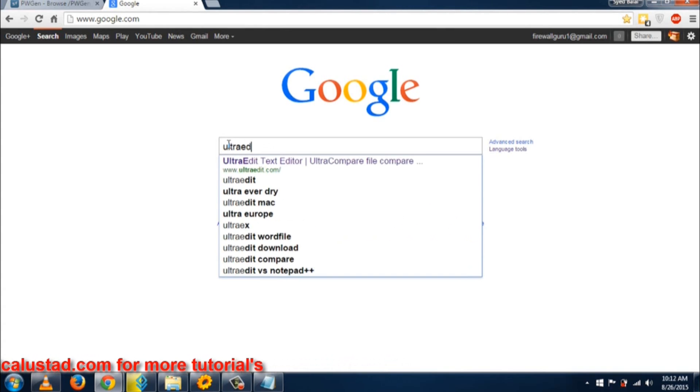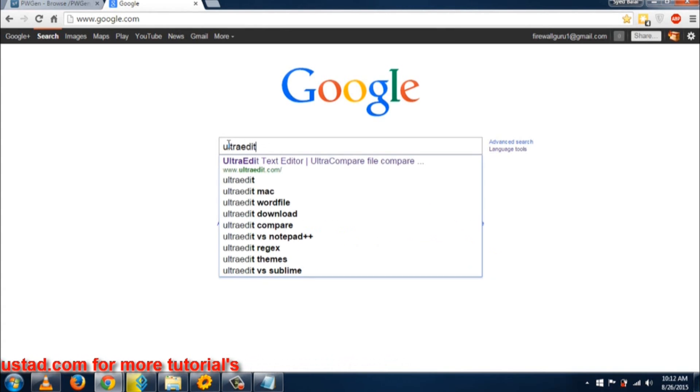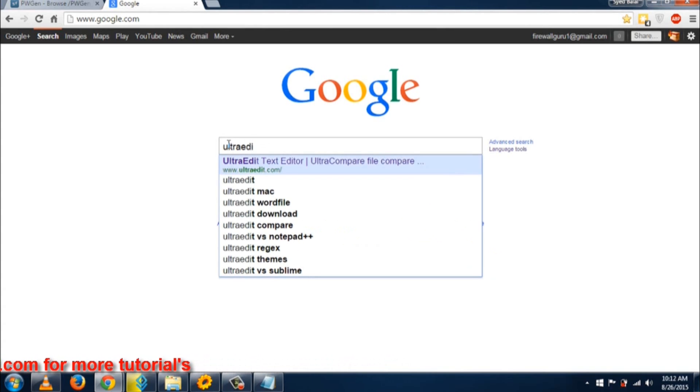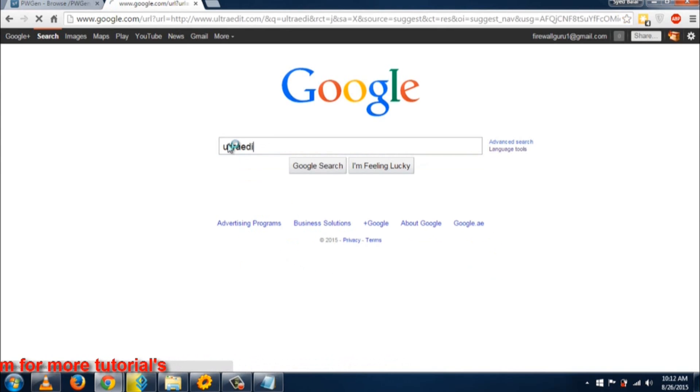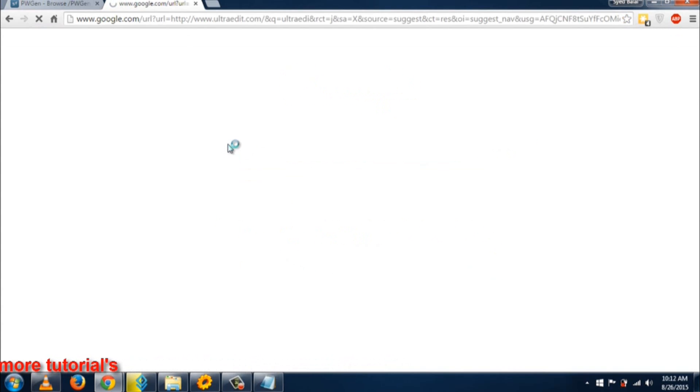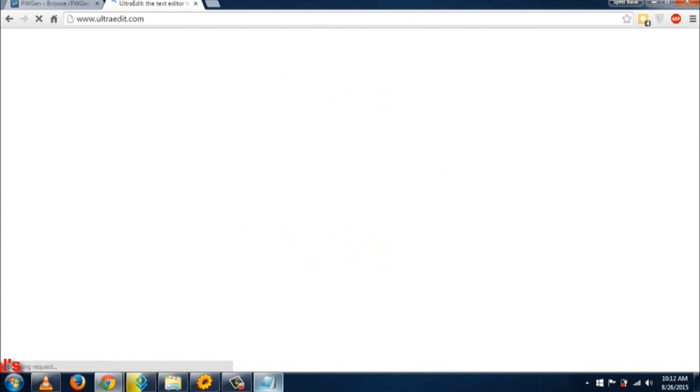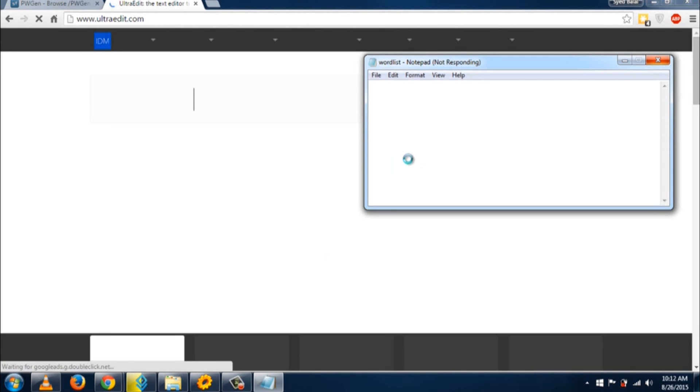UltraEdit is a very nice text editor mostly used by developers, but you can use it too. A free version is available that's sufficient for opening large files. With UltraEdit, you can easily open these files.